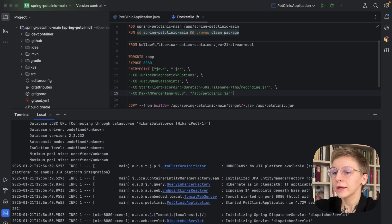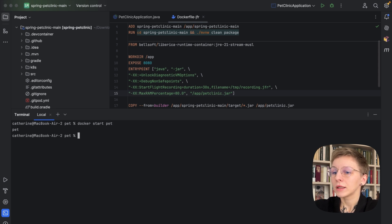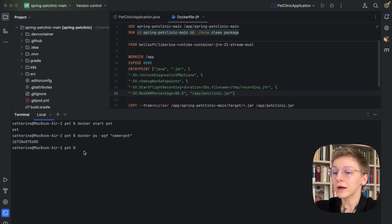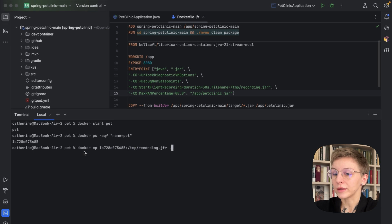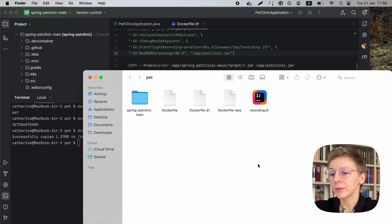As you remember, the file with the recording is in the TMP directory of the container. So we have to start the container again and find out its ID to be able to copy the file from the container. This is the command to do that — here it is, our ID. And now you can retrieve the file to the current directory with Docker CP. Let's specify the ID and the file that we want to copy. Here's our file — we can open it to analyze the data in JDK Mission Control.